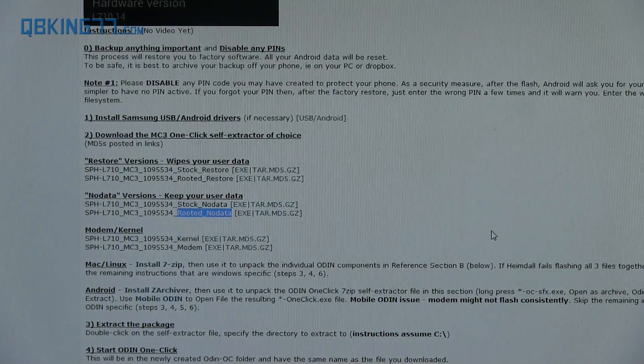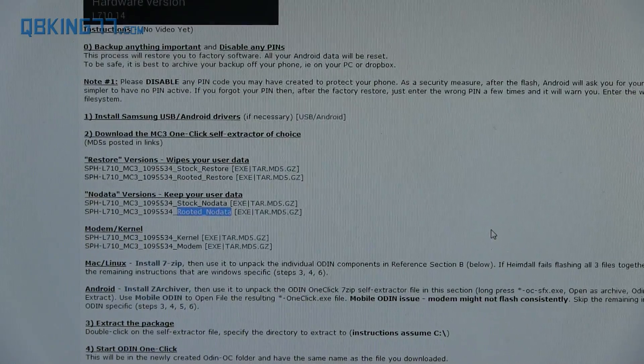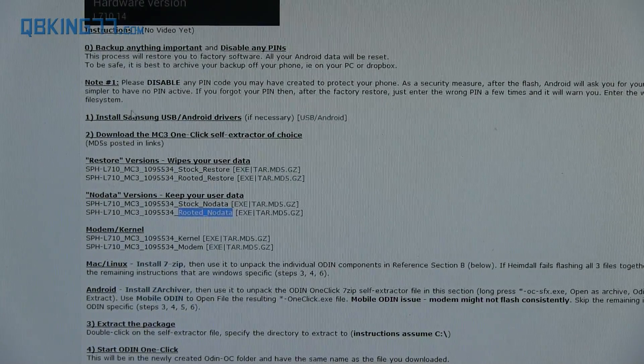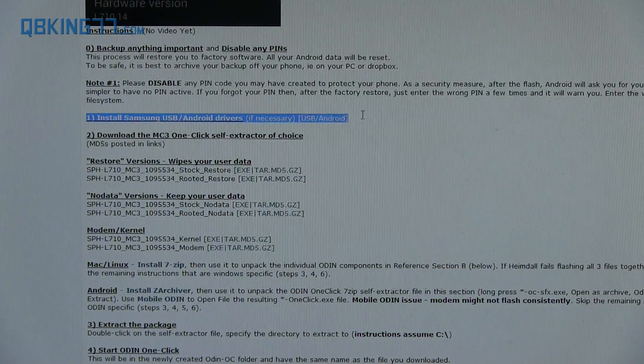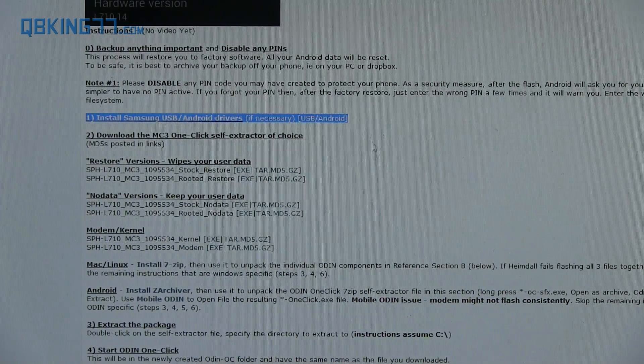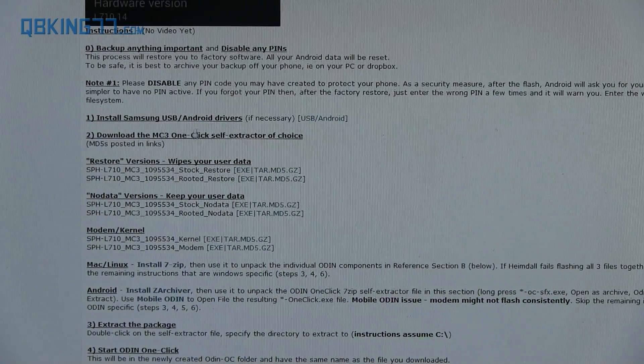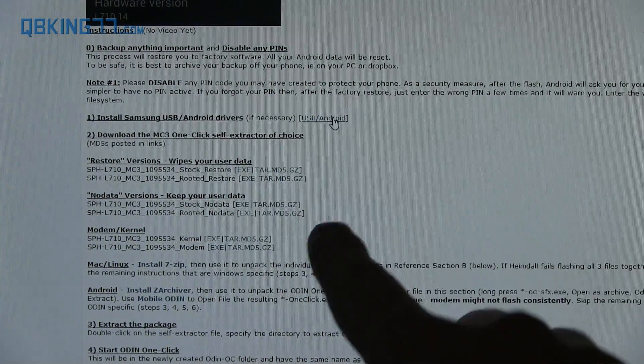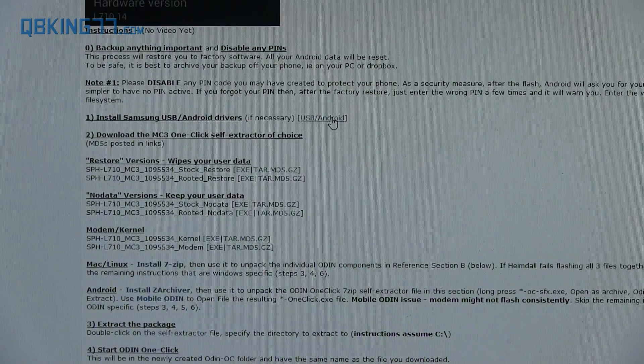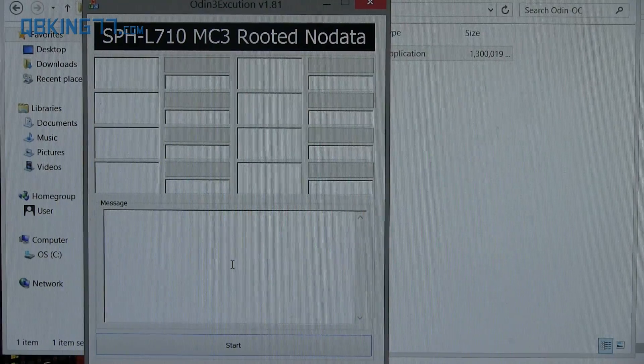I do want to make a quick note that before you continue, make sure to install the drivers on your computer as necessary found at the same thread you downloaded that other file from. You'll see Samsung drivers right here. So download and install those if you have not done so already on your computer.